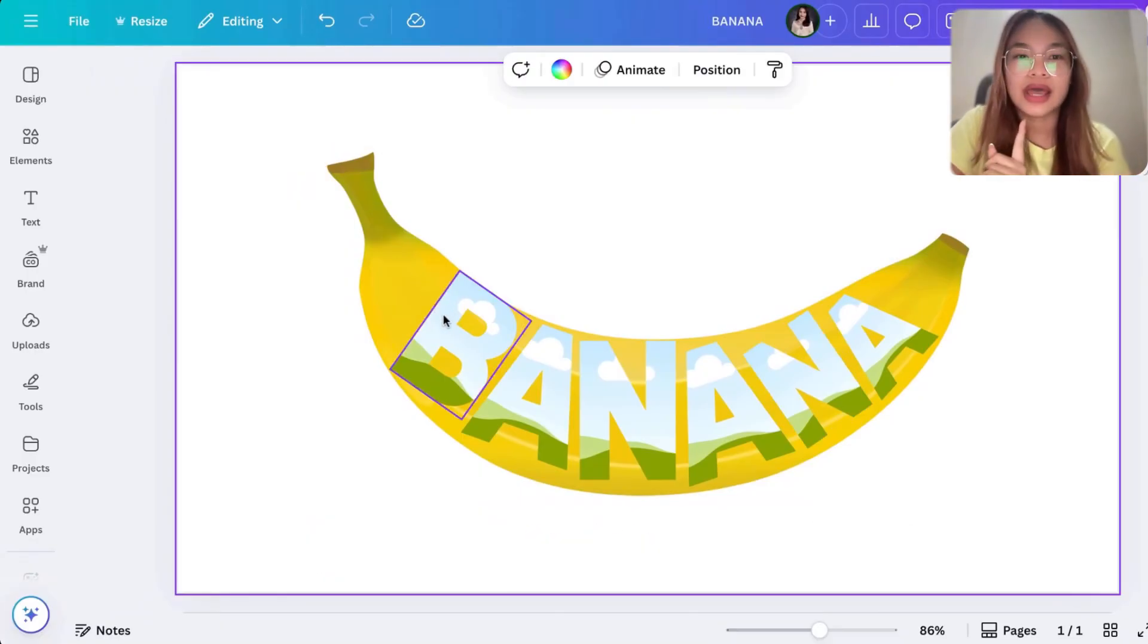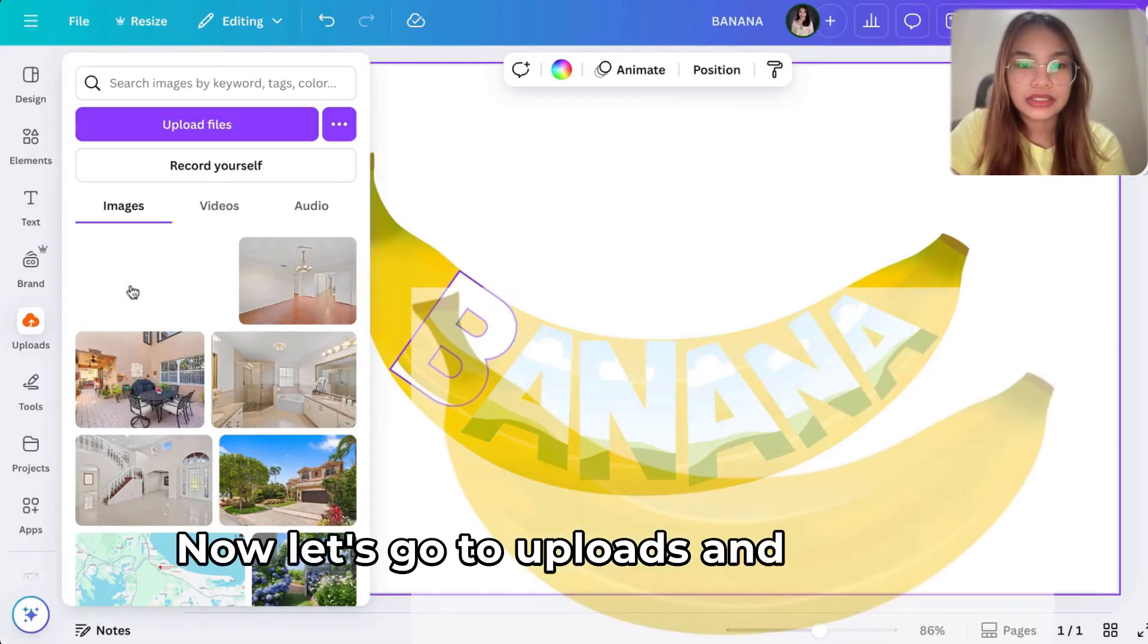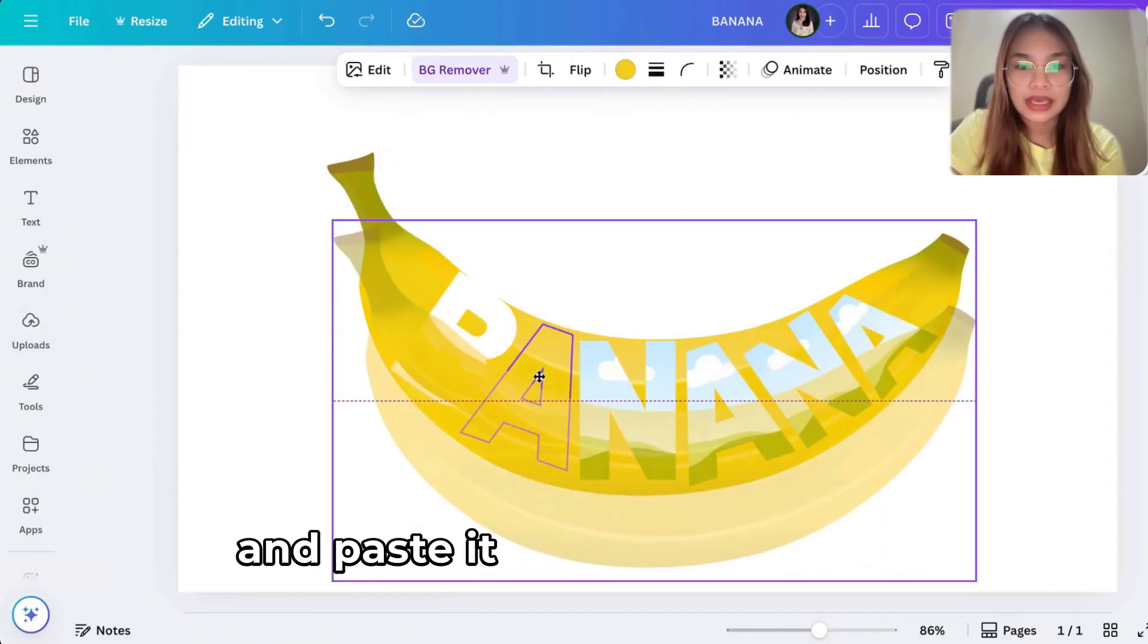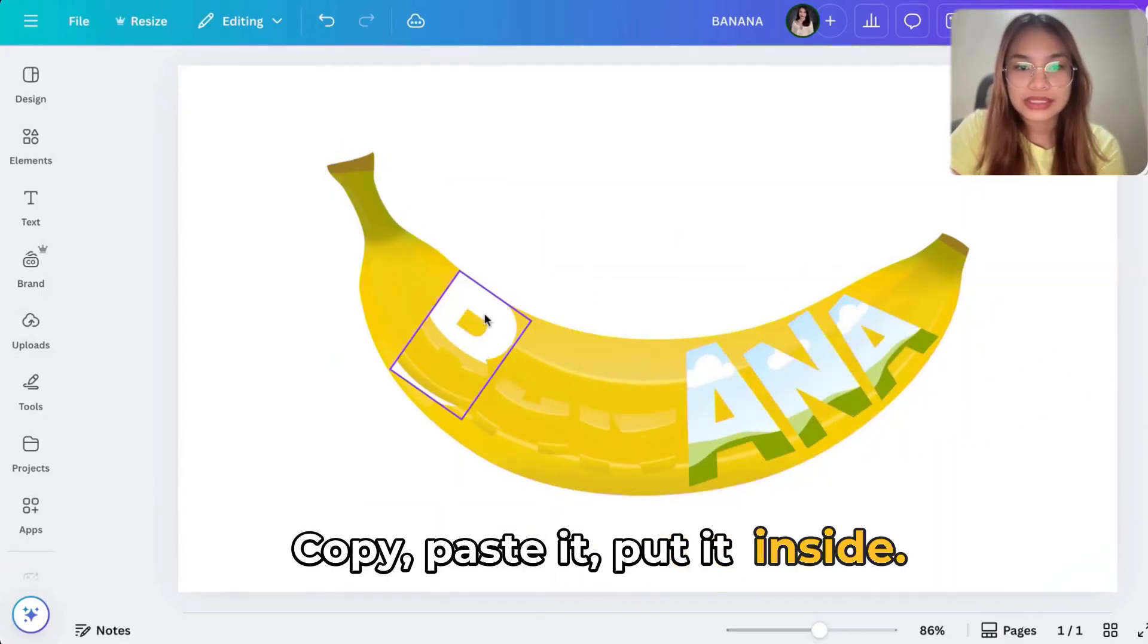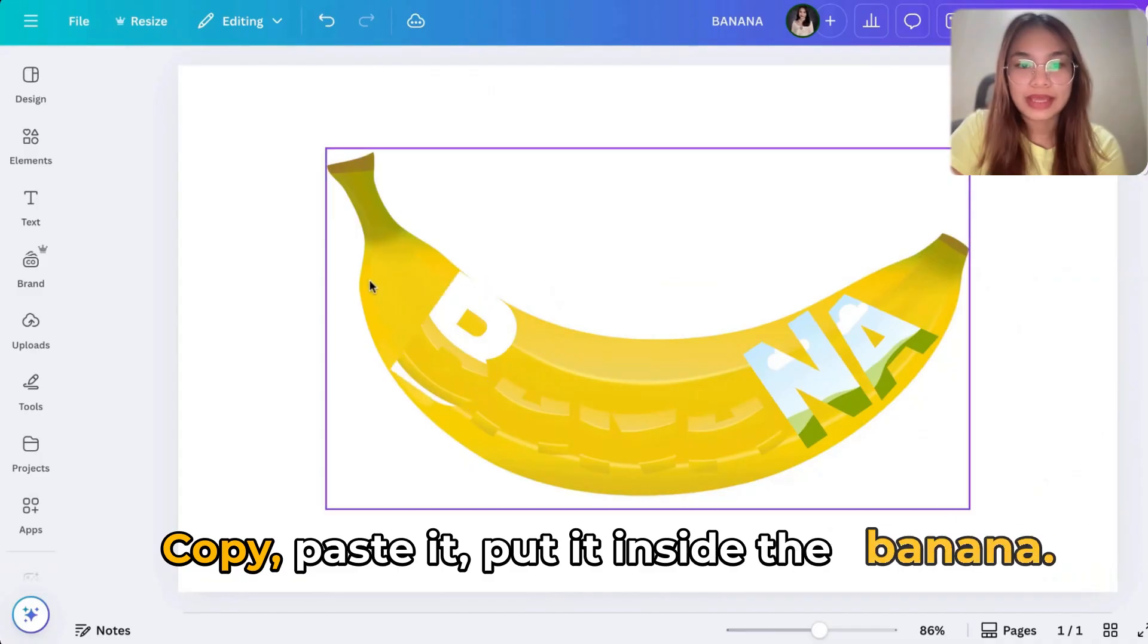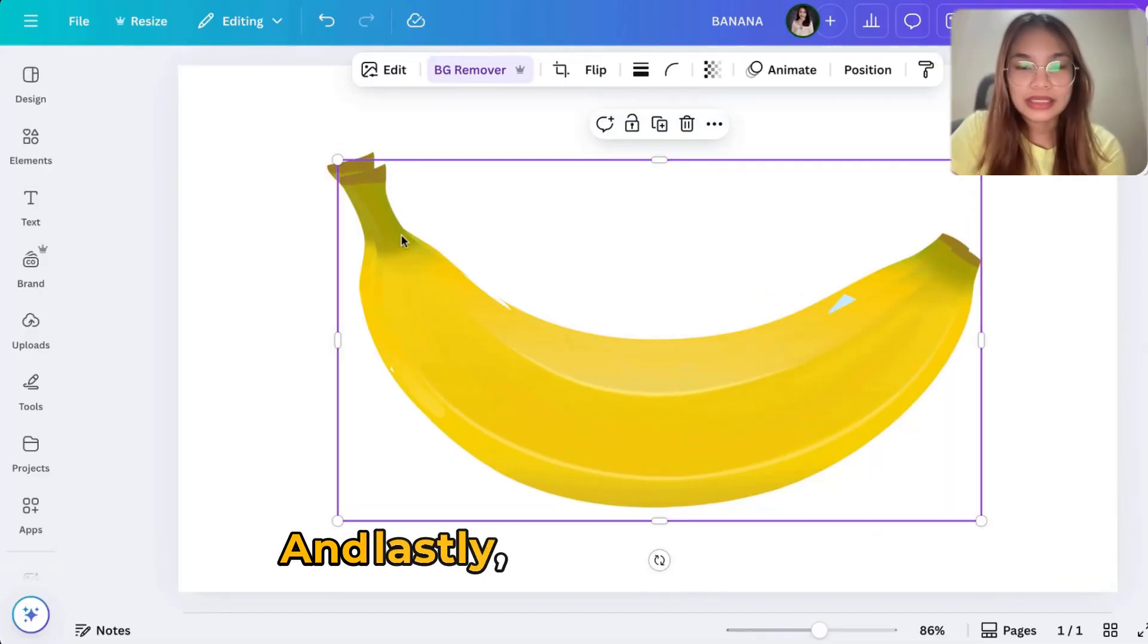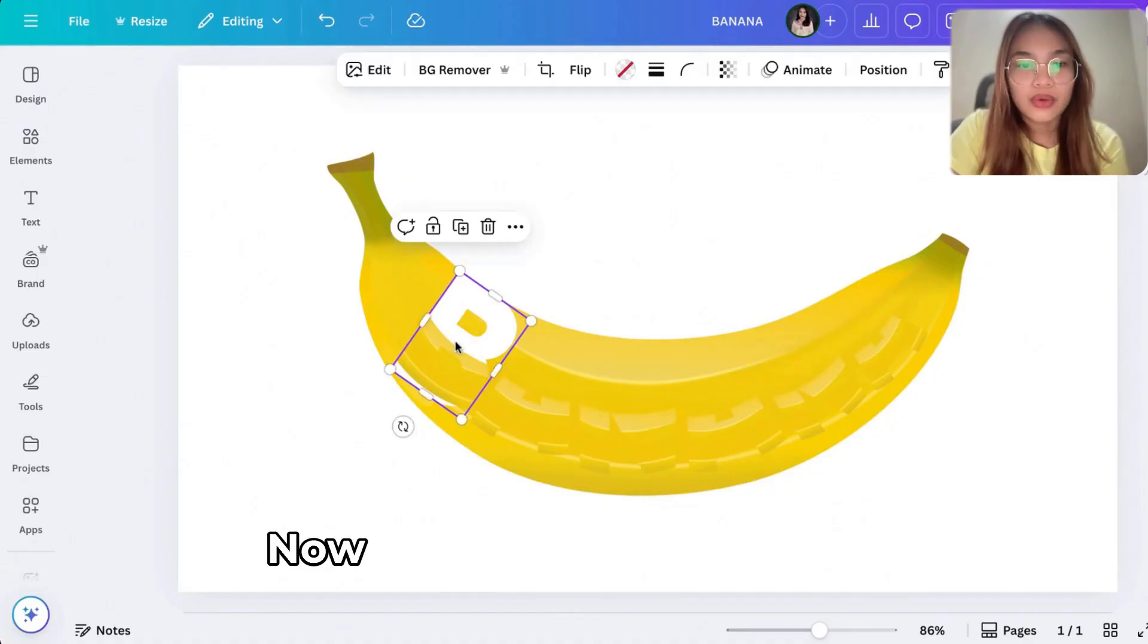So here you go. Now I want you to put the banana inside the letters. Now how will you do that? Let's go to uploads and just drag the banana right here, or you can just copy this one and paste it and adjust this one. Copy, paste it, put it inside. Copy, paste it, put it inside.